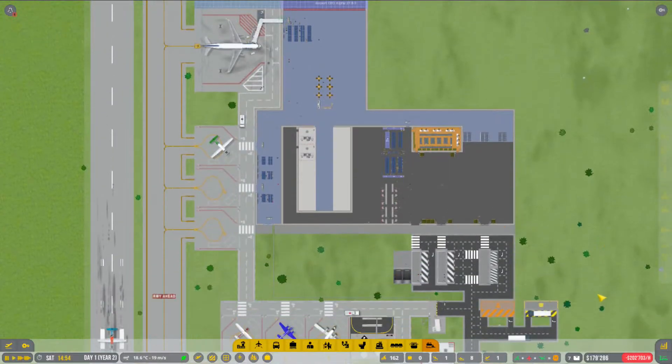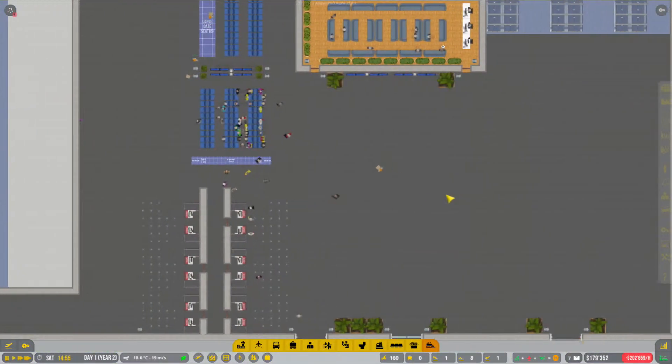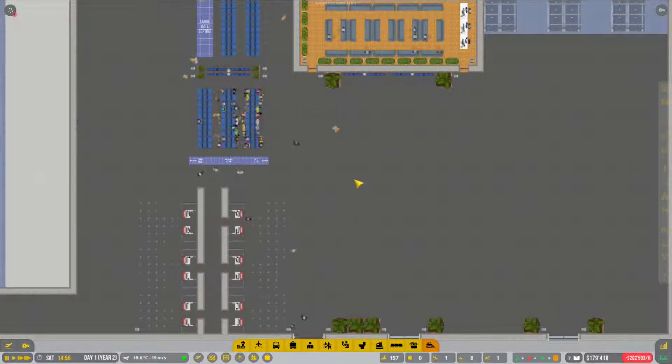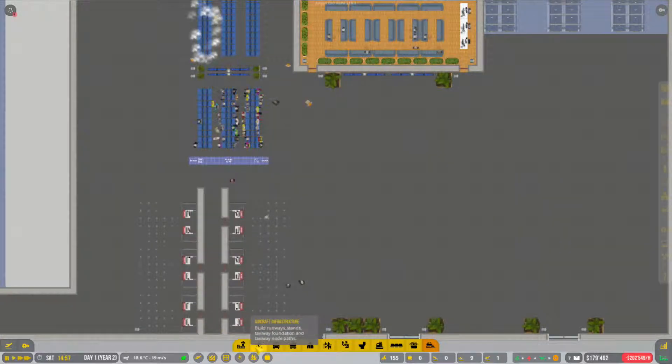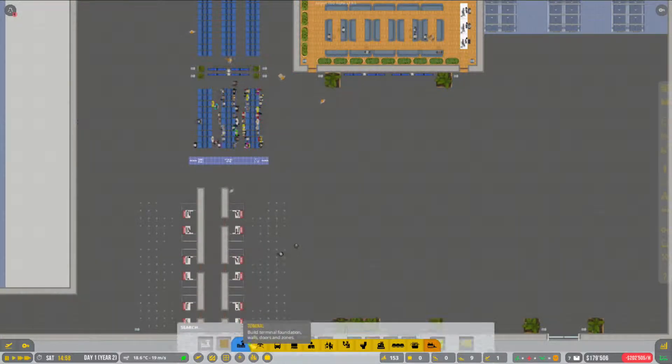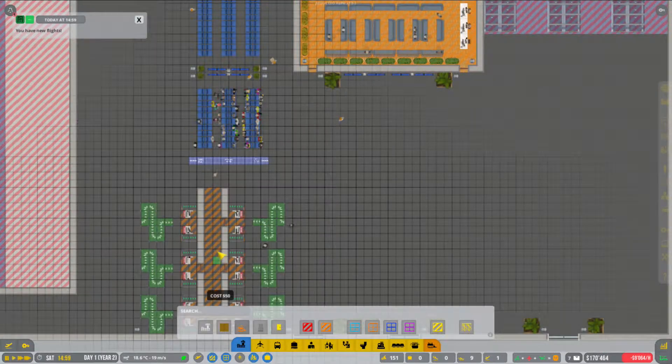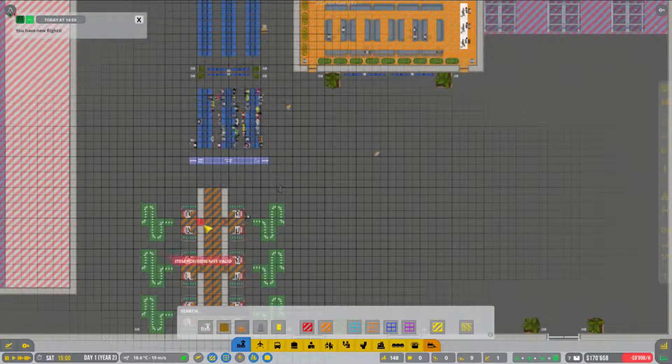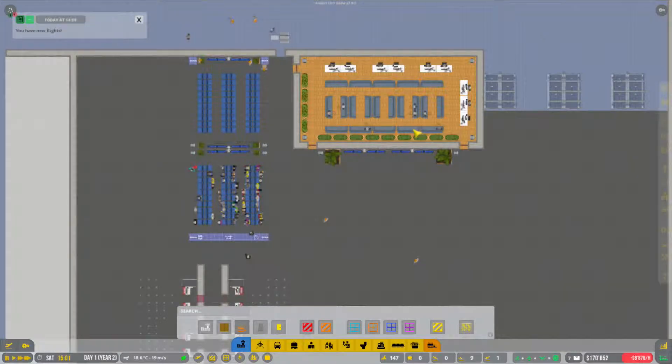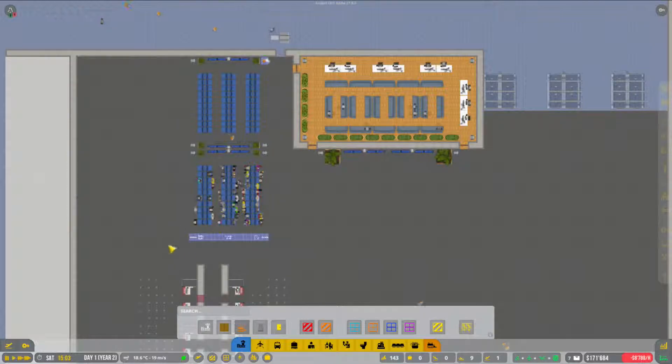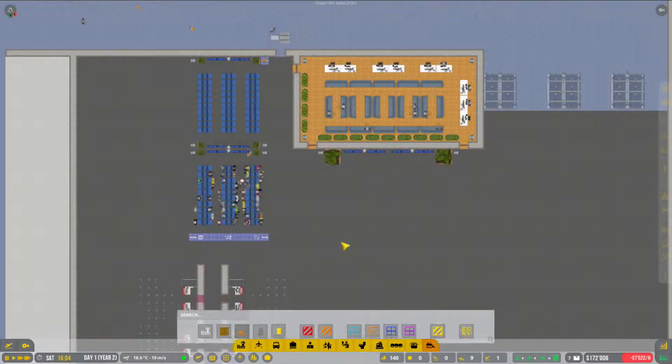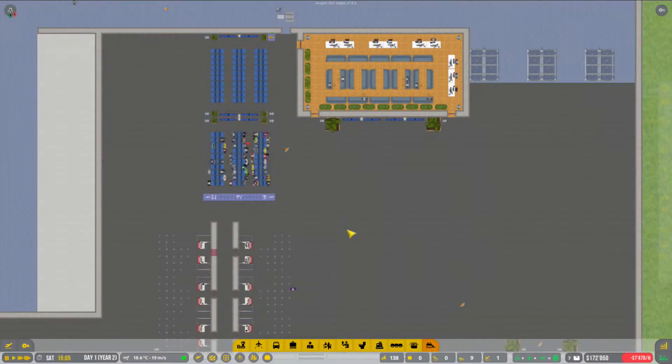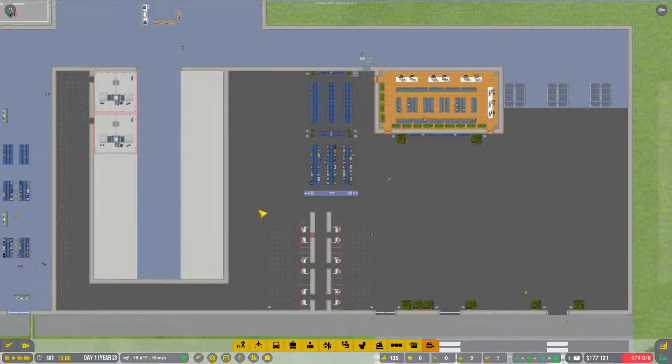Jetzt muss ich kurz schauen. Wir haben, glaube ich, 10 Arbeiter. Oh, da fehlt sowieso noch eine Tür. Seht ihr da gerade? Ich habe in der letzten Folge auch noch das hier umgebaut.